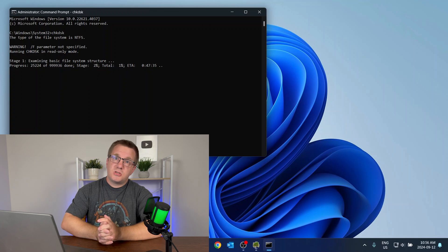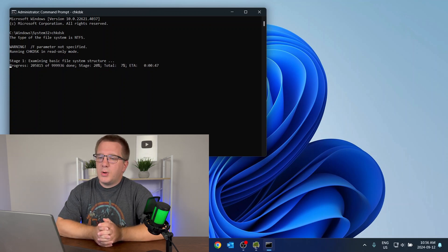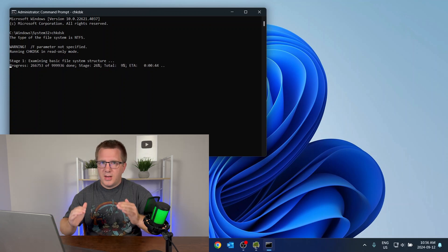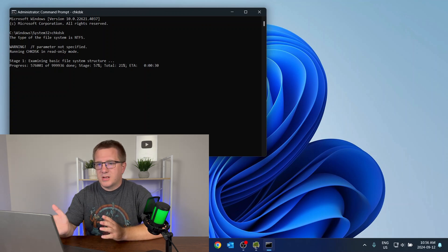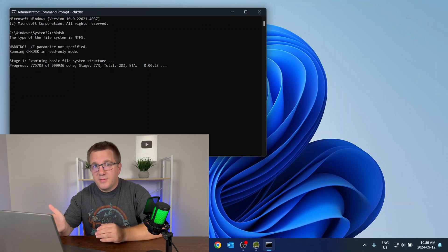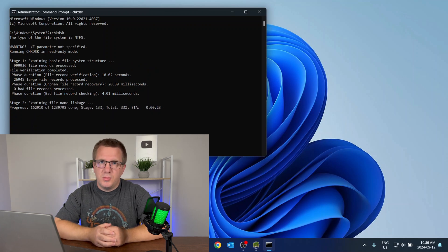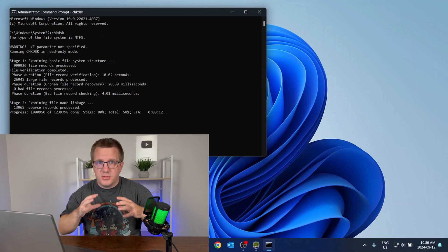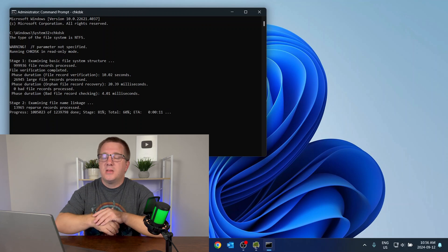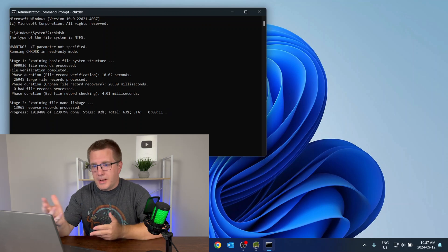This runs CheckDisk in what's called read-only mode, meaning it's going to scan through and tell you if there are any errors. If there are, we can run CHKDSK /F and it'll try to correct those errors the next time the computer boots up. It can't do it while Windows is running because sometimes those are file system errors it can't fix while Windows is up.